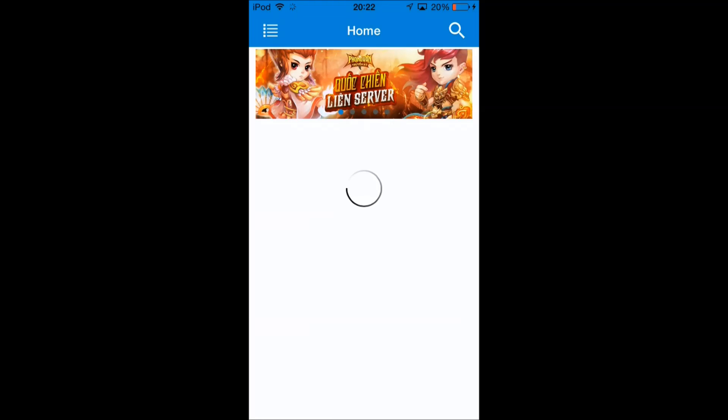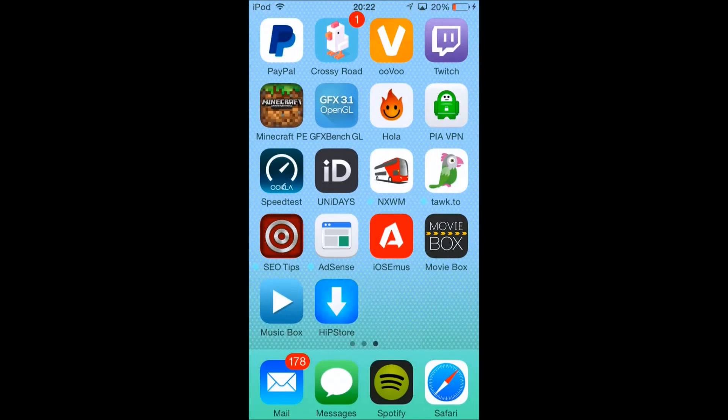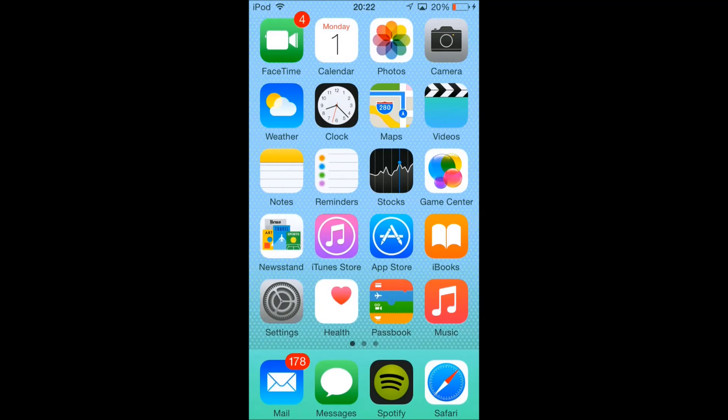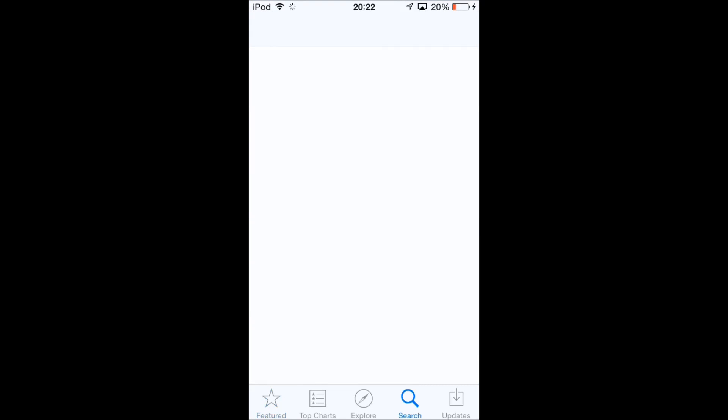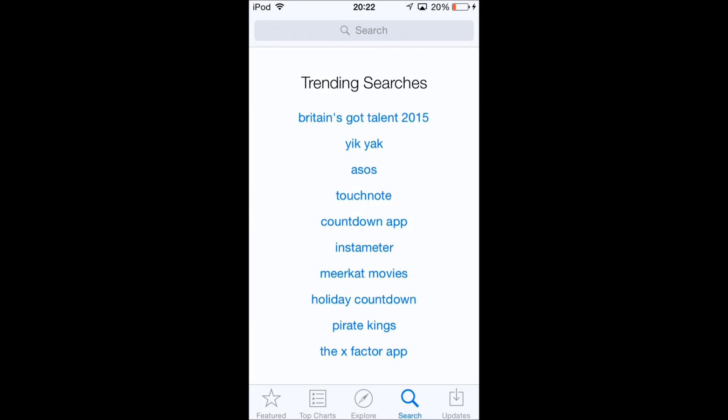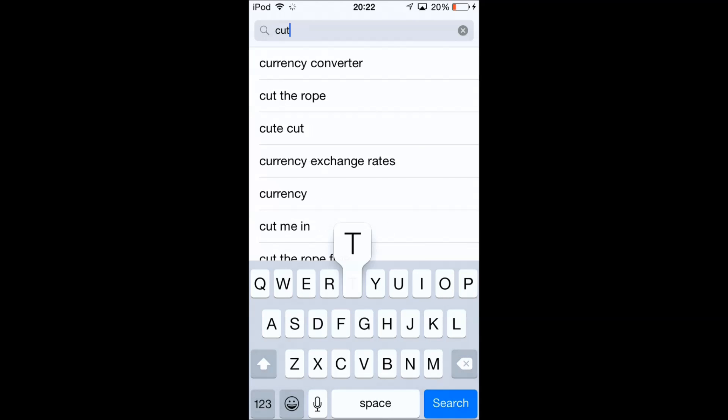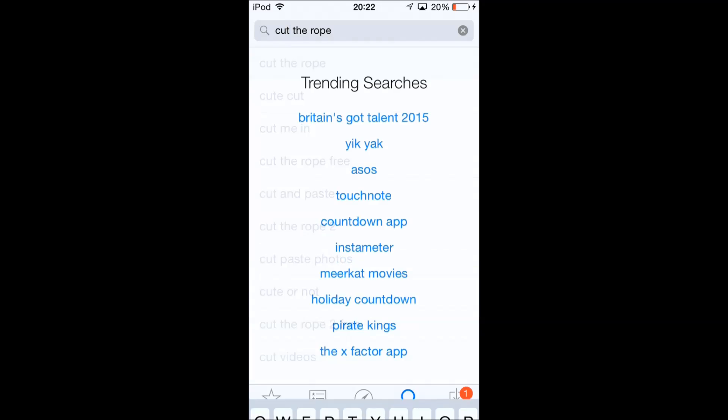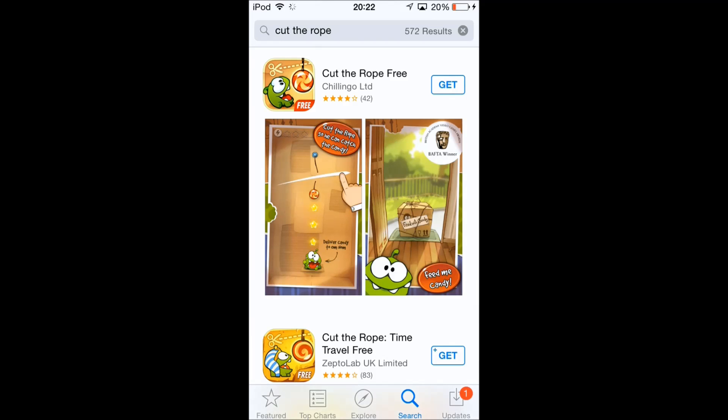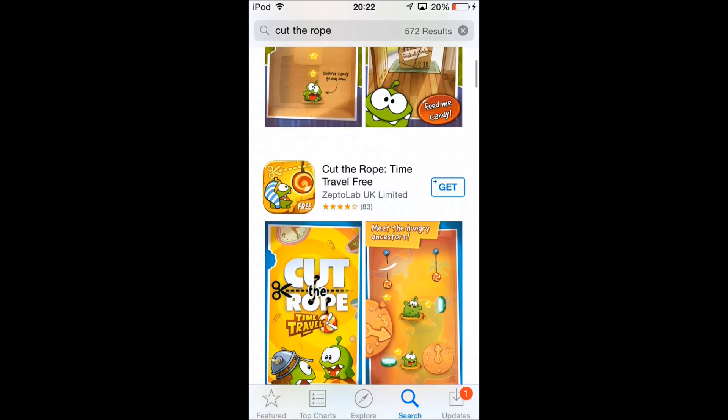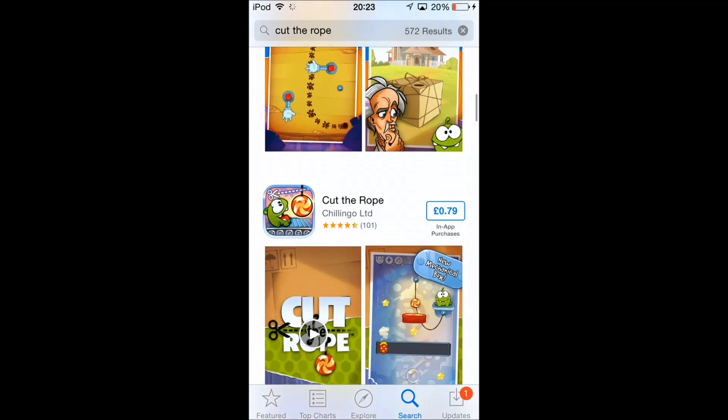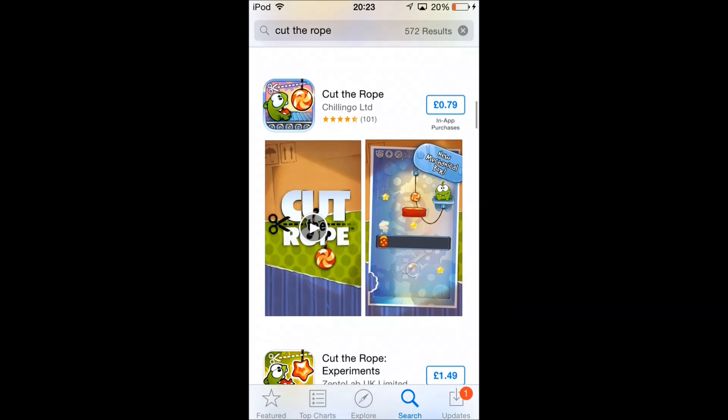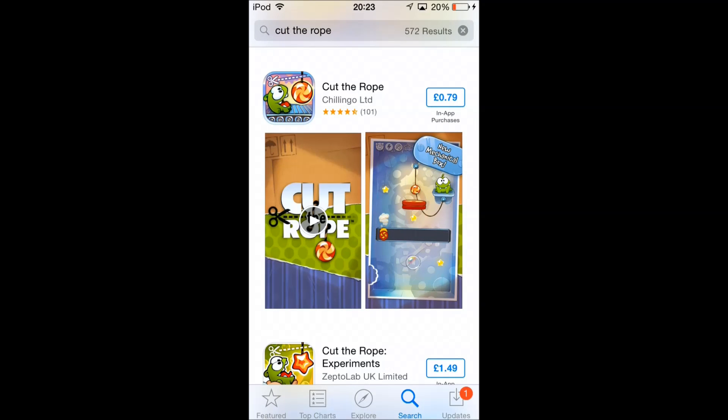I'm going to quickly go to the App Store to show you that Cut the Rope is a paid app. We're not downloading the free one. We're installing the Cut the Rope official app. This is normally 79p in the UK. I don't know how much it's going to be in the US, but it's a paid app. I'm just going to search for it now and show you it's paid, and we're going to download it for free now on 8.3.